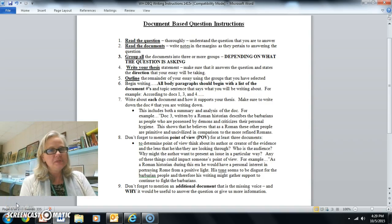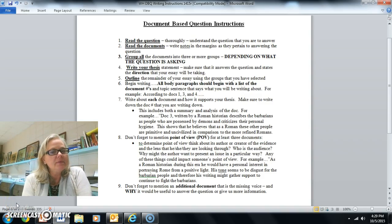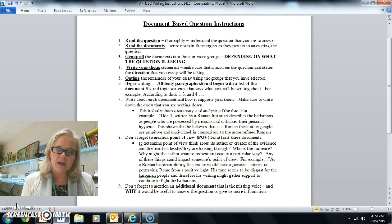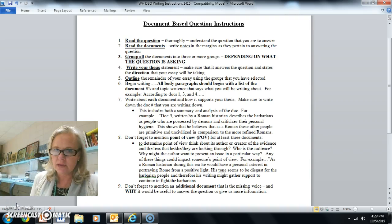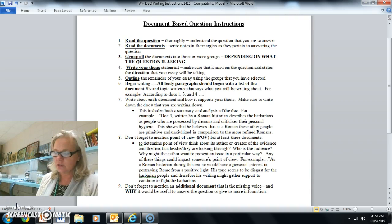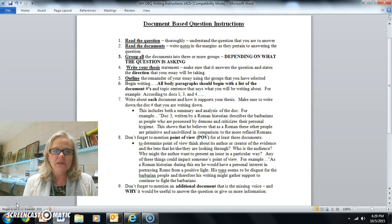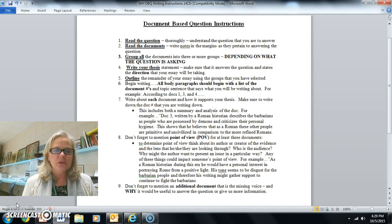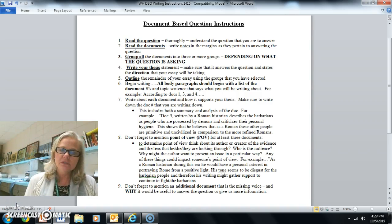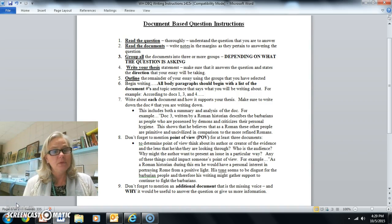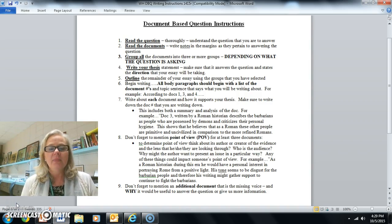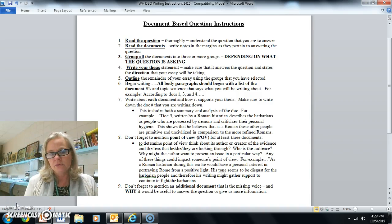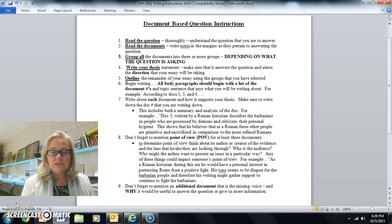Hello AP World History students. Today I am coming to you to talk about the document-based question. As you see on the screen in front of you, these are document-based question instructions. Being that I can't be with you today, I'd like to go over them with you step-by-step and get you started on writing the DBQ.